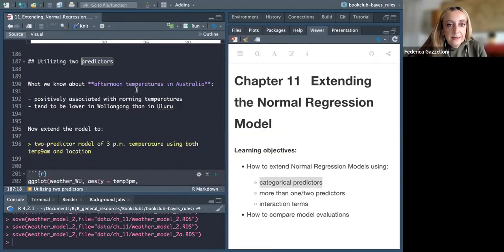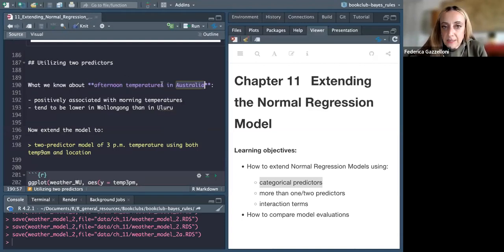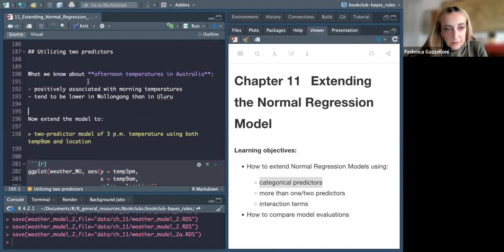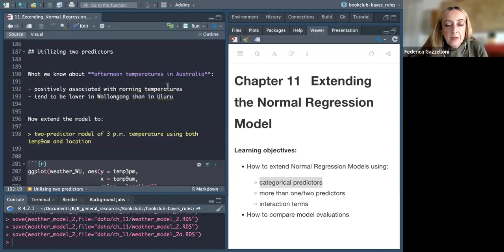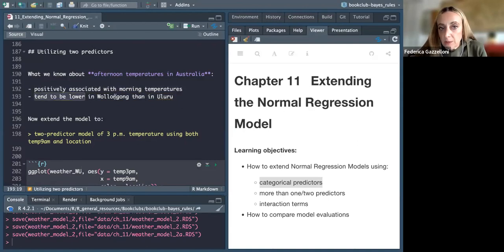We are still using the temperature data from Australia. Our objective is to predict afternoon temperature at 3 PM. We have two locations: Wollongong and Uluru. What we found so far is that temperature is positively associated with morning temperature, and the temperature tends to be lower in Wollongong than in Uluru.